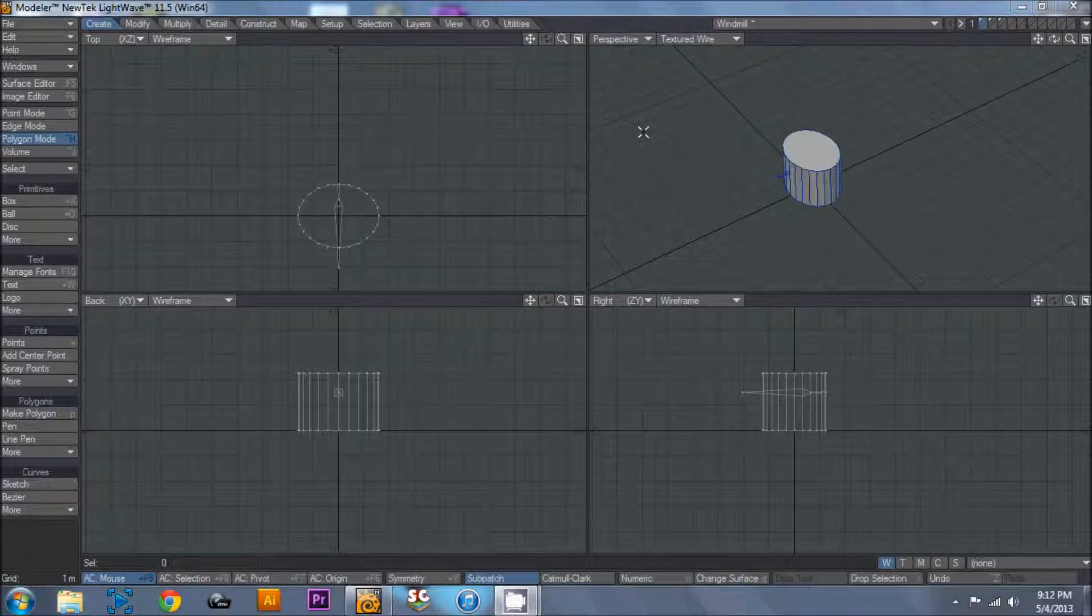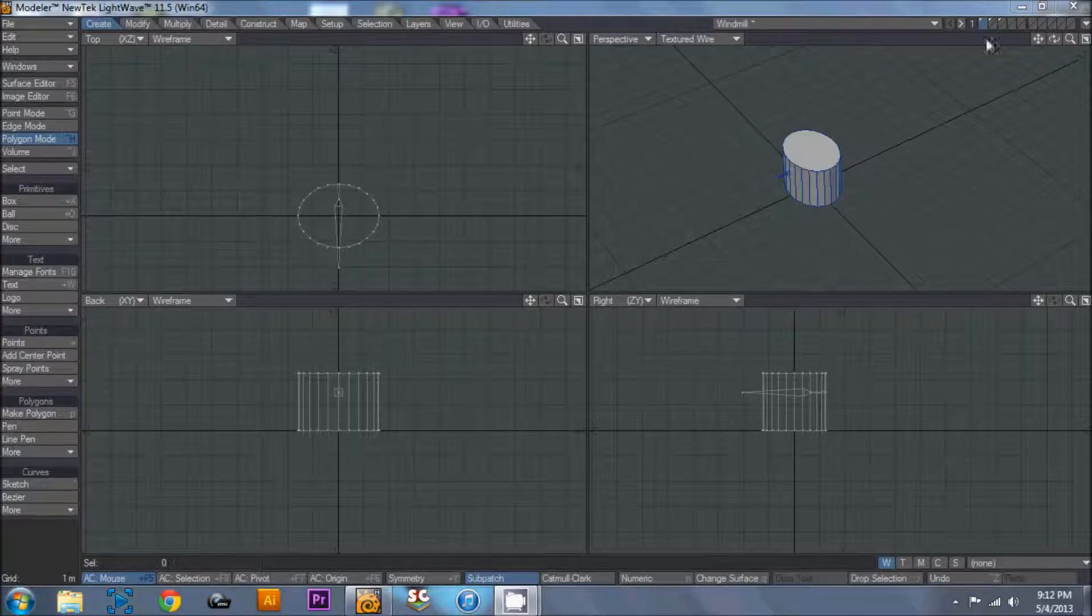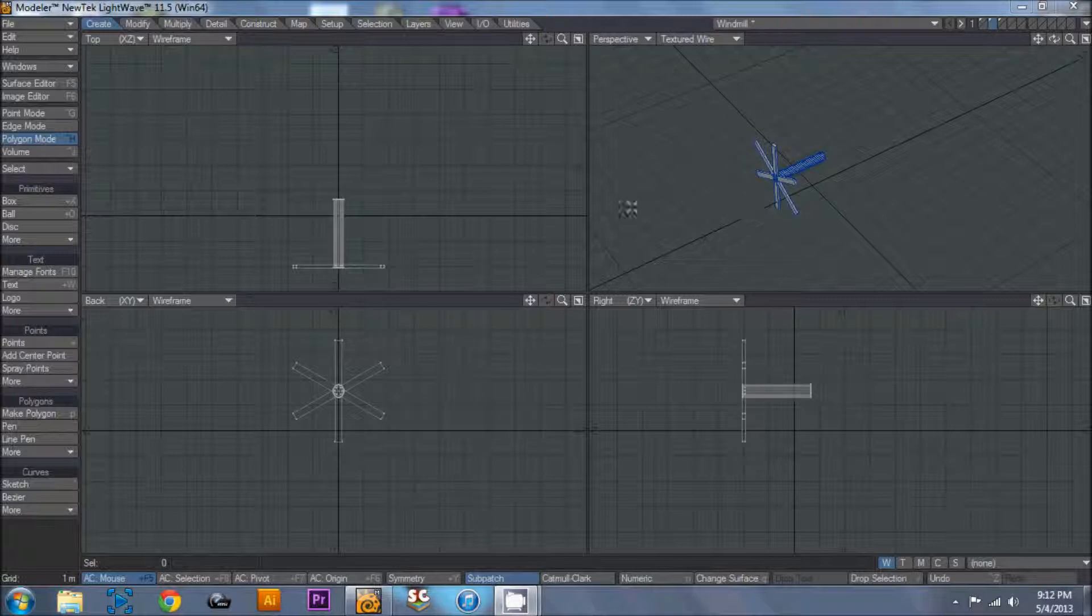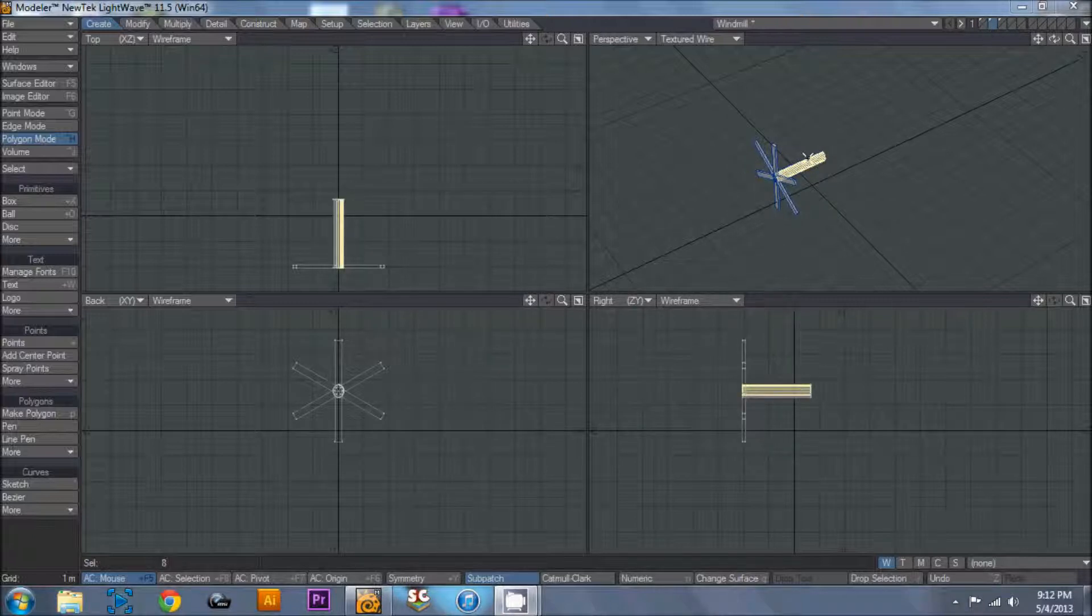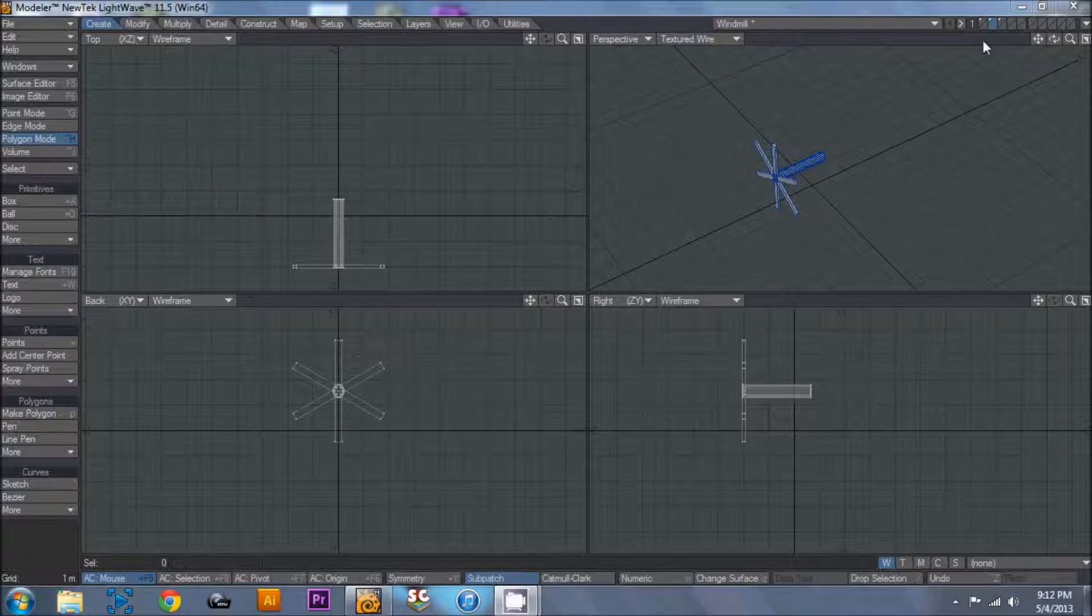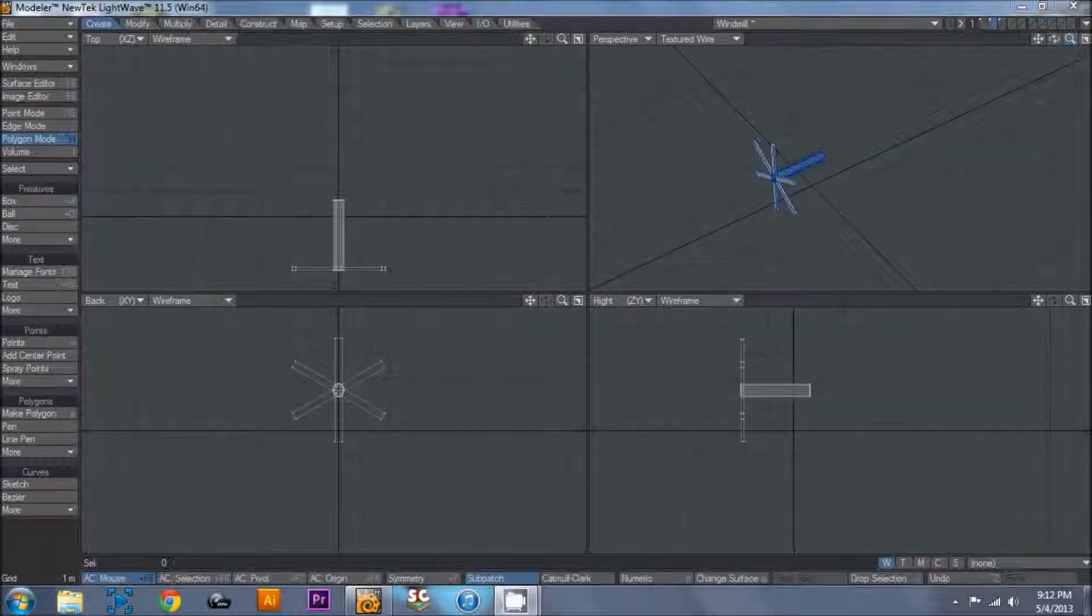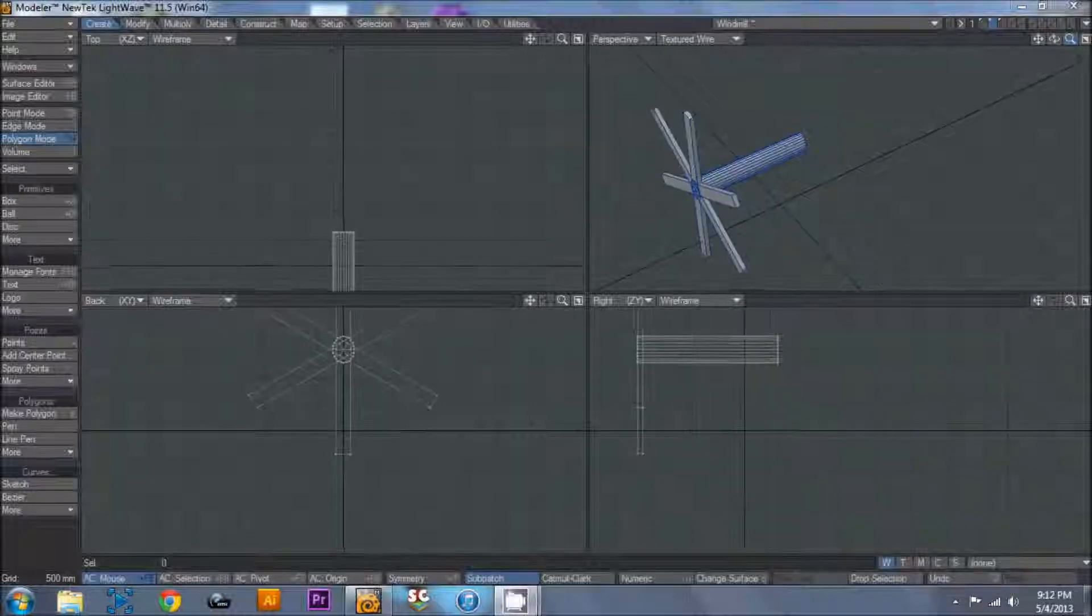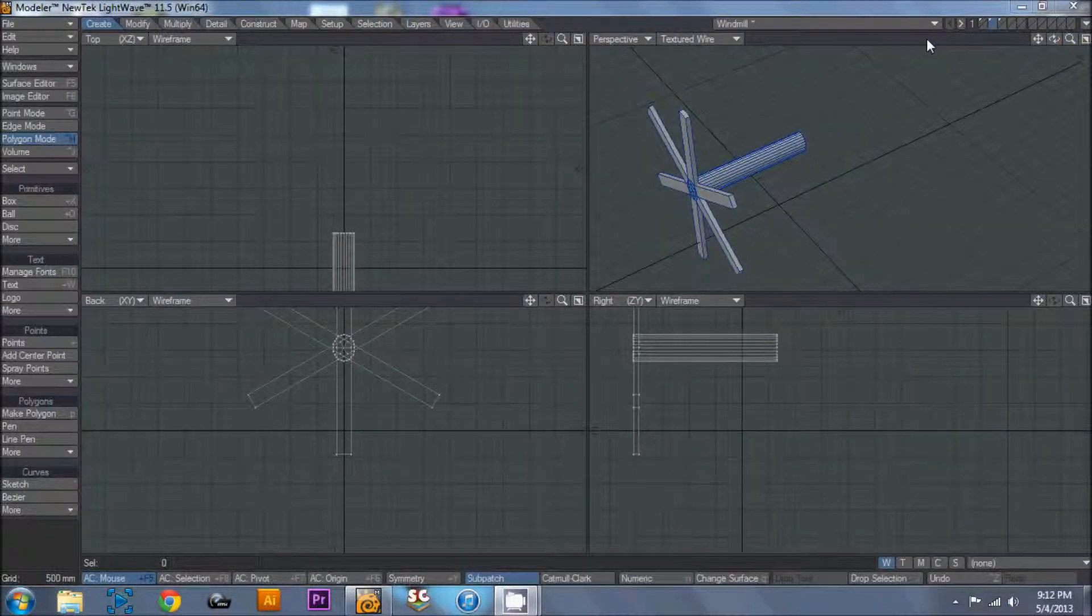So your windmill is going to have the body of the windmill and then the blades. And this part includes the support bar that actually they rotate on. And this just makes it easier. Now there's two ways that you can animate the windmill.